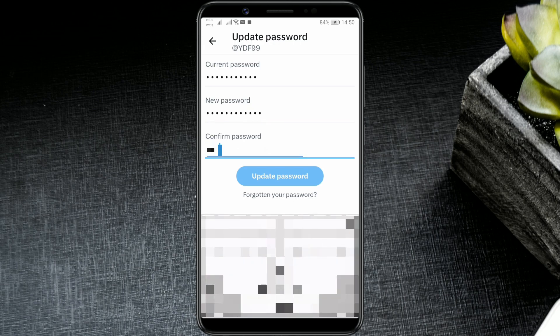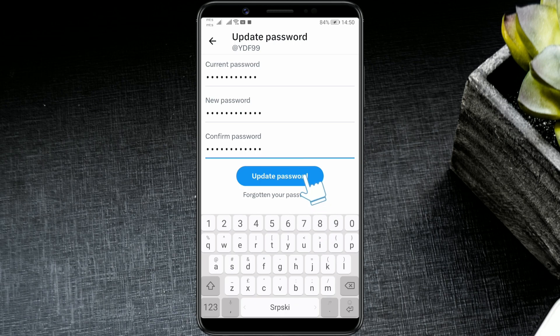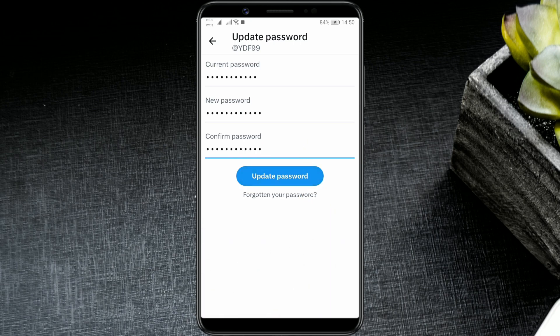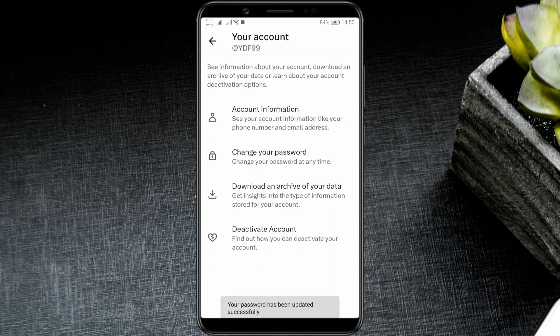In the last field, re-enter the new password and click Update Password. And your password has been successfully changed.